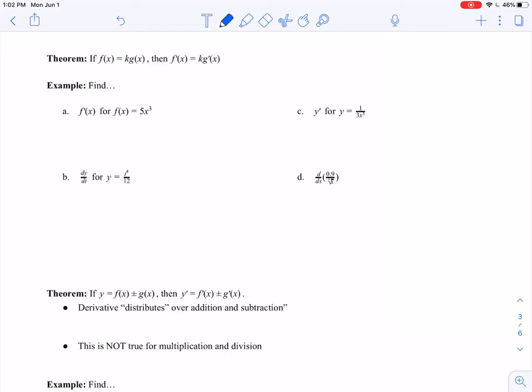All right, let's get to it — the exciting conclusion. Last time we asked ourselves: will a constant multiple dramatically impact the way that we take derivatives, or can we just sort of extend the power rule to account for constant multiples the way that we want them to?